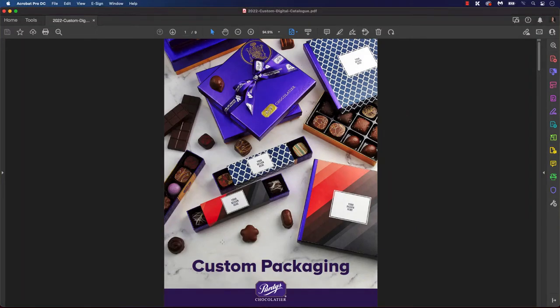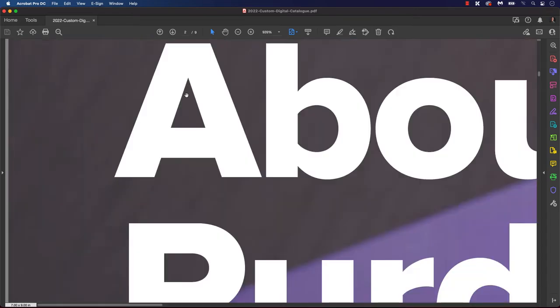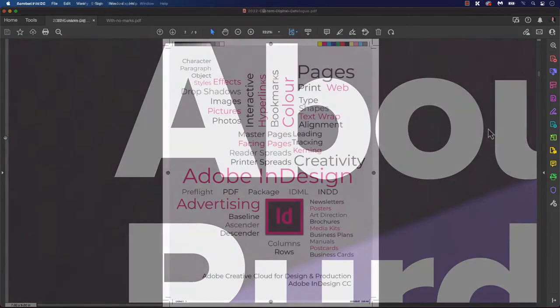Hello everyone and welcome back to another InDesign tutorial. To avoid slivers of white showing on your finished product, today we will set up bleeds and slugs in our document.